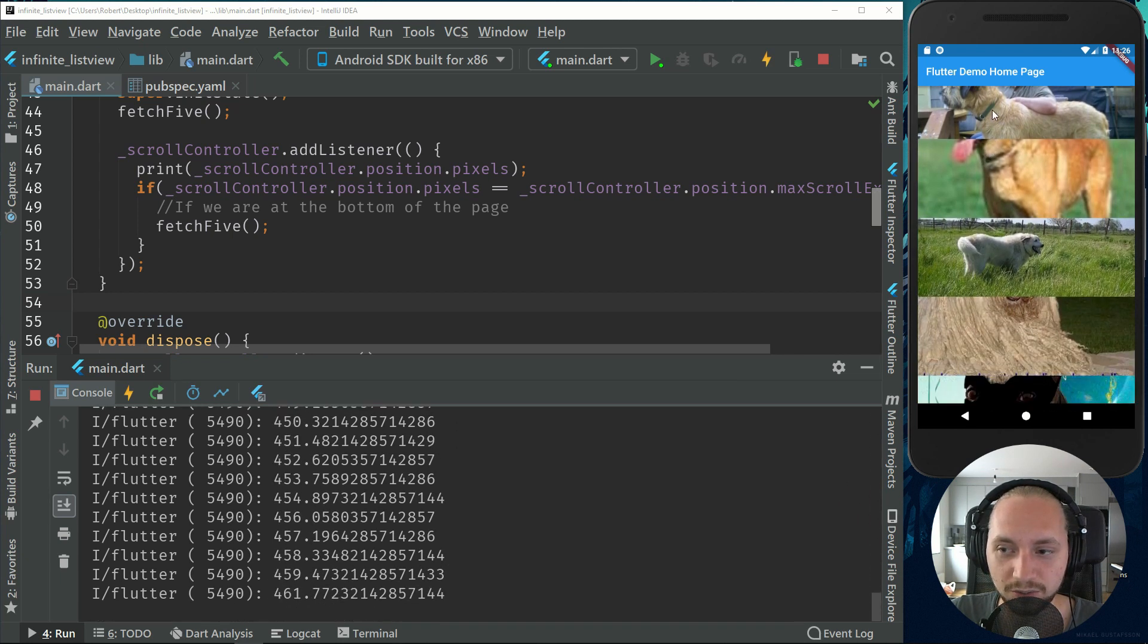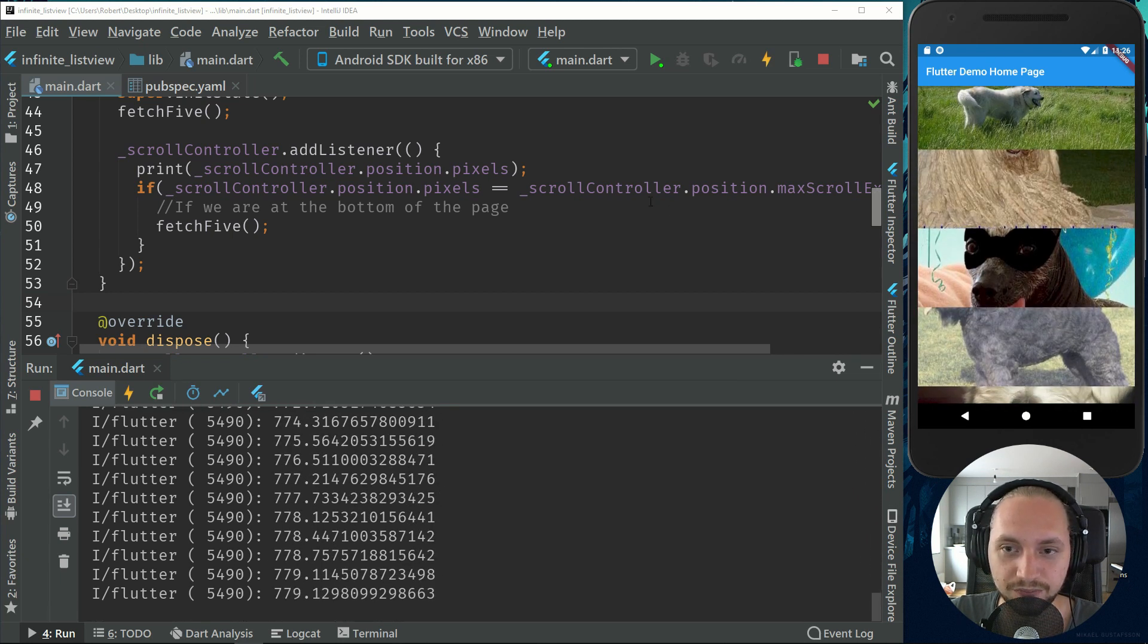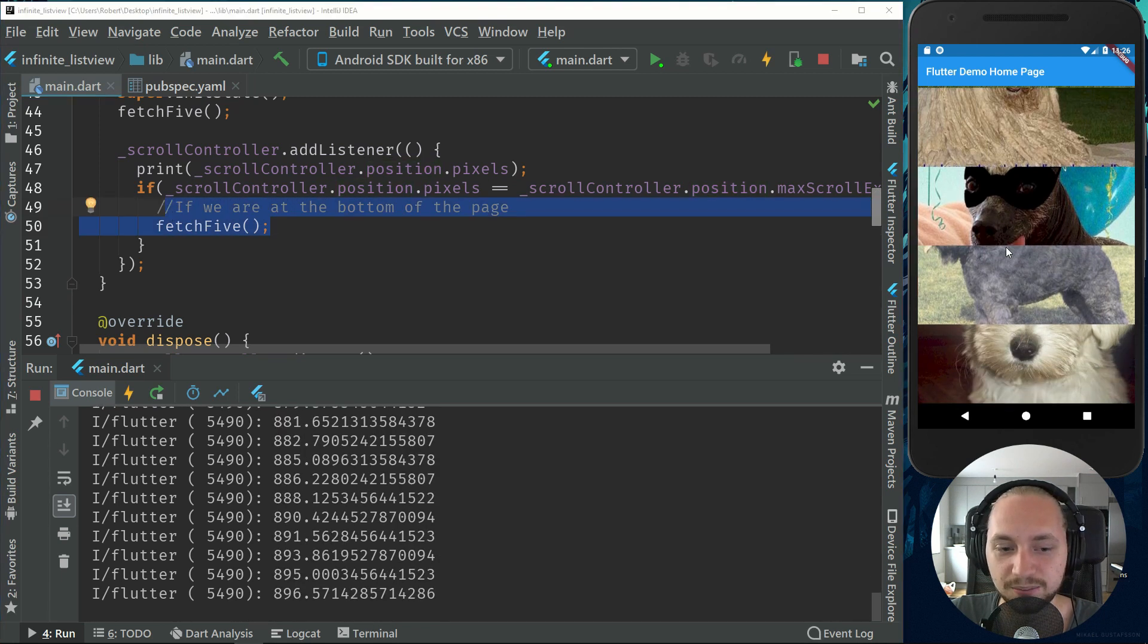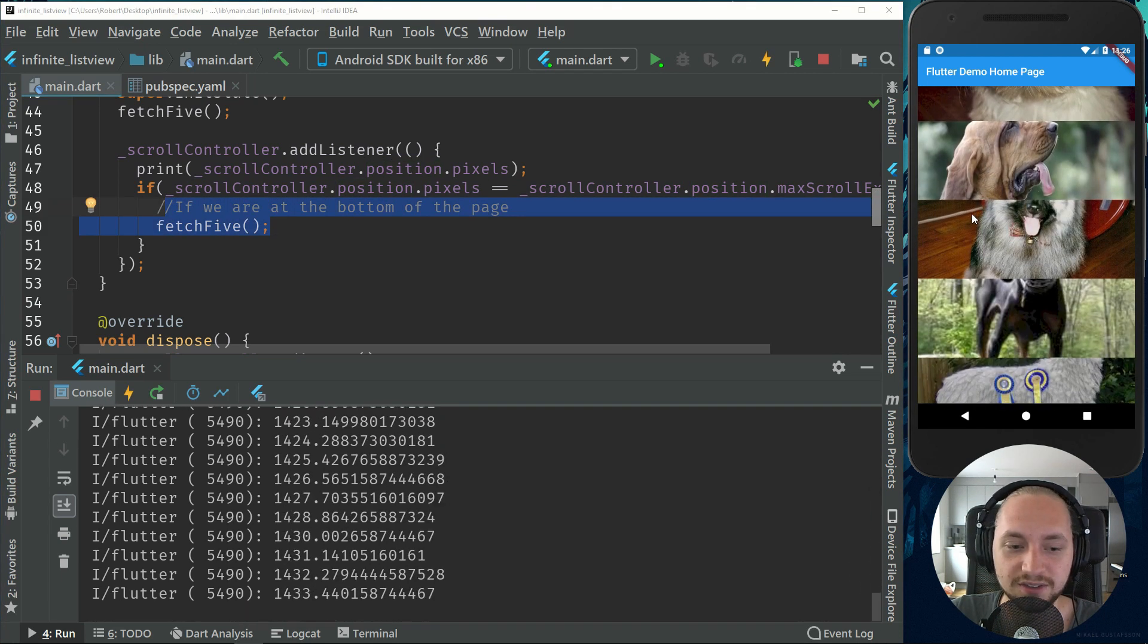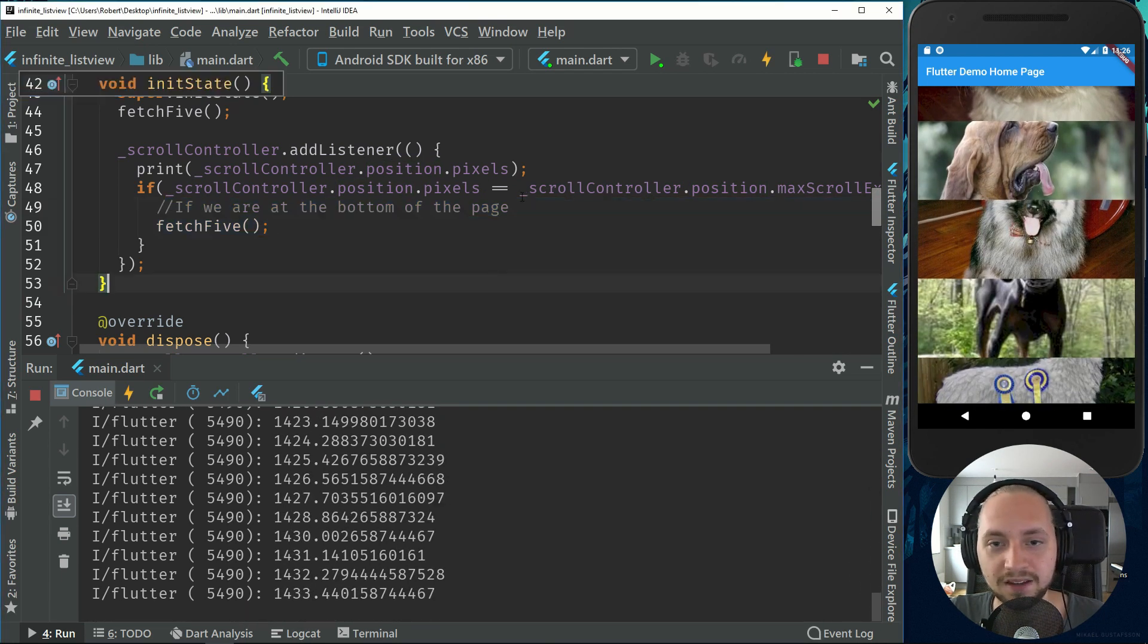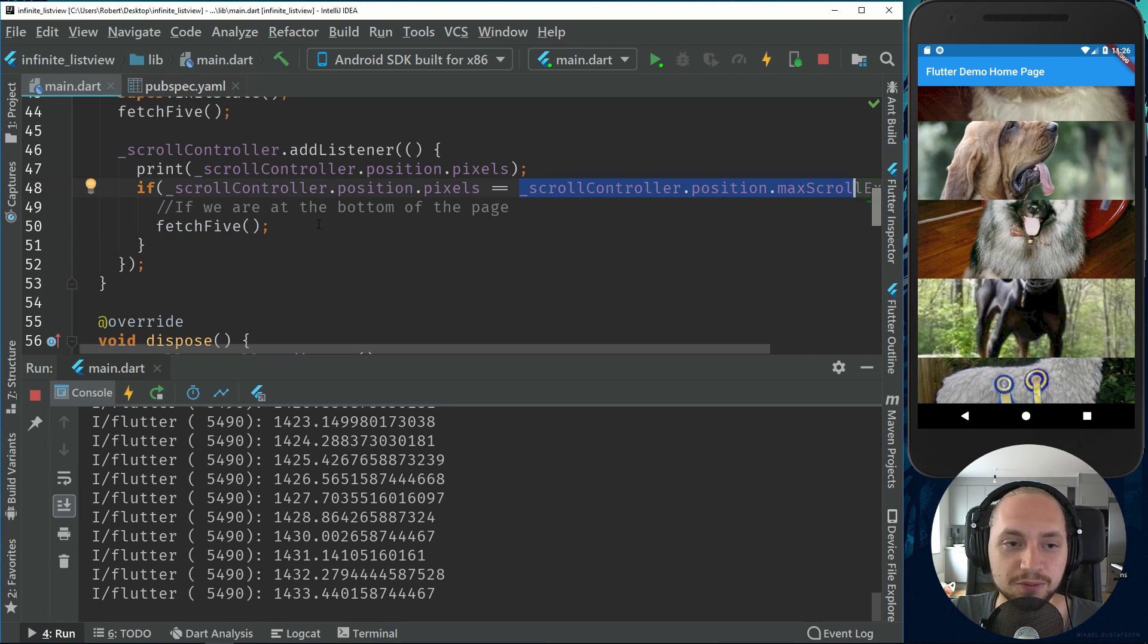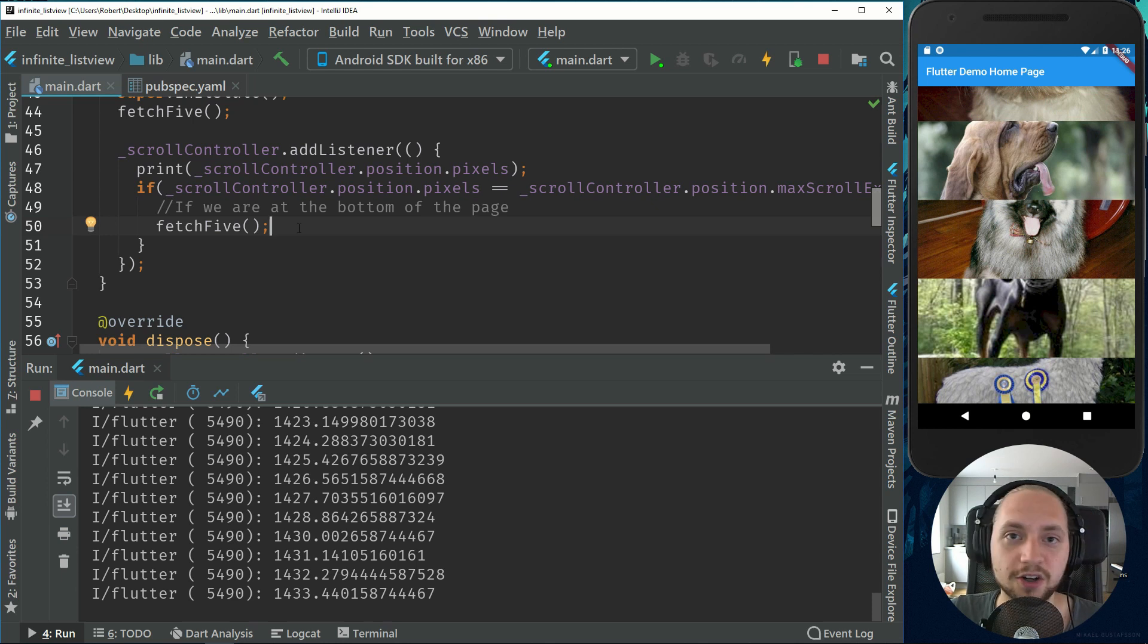And when we get at the bottom of the scroll we will fetch 5 more images and we can keep scrolling. So this will just increase and this will change as we load more images into the scroll view or list view. So I hope this tutorial is useful.